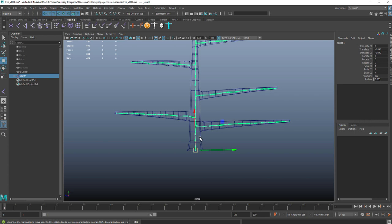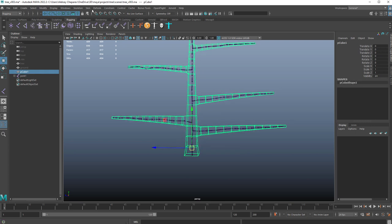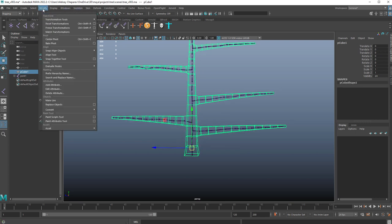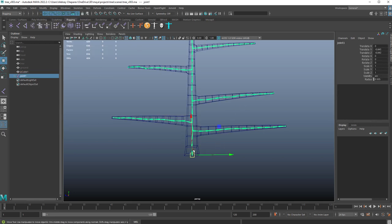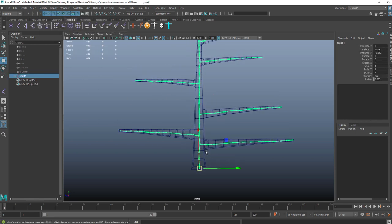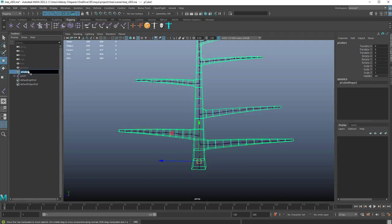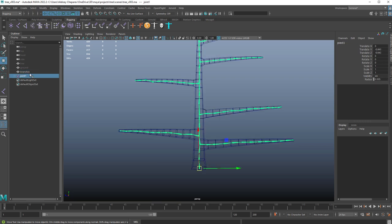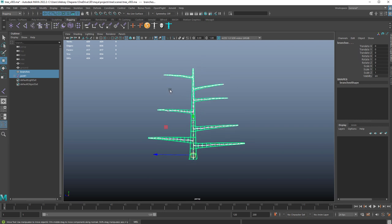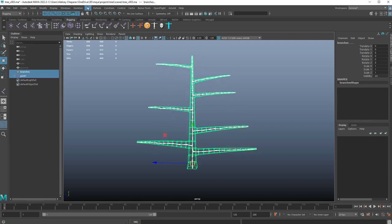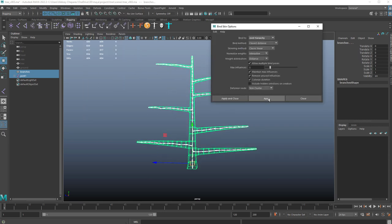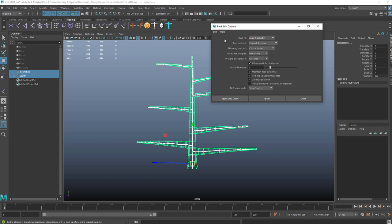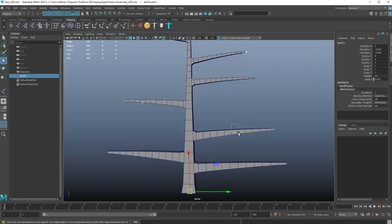We can select the joints. Let's freeze this. So modify, freeze, reset. That's good. Don't freeze the joints, of course. Select the joint chain, then select the, let's call this branches. Select the joints, then select the branches. Just control select and go to skin, bind skin. Always good measure to reset your settings. Hit apply. Now these are controlling the branches.